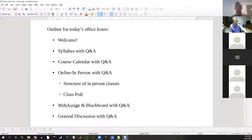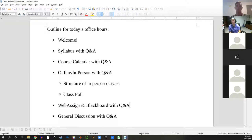A student asked whether quizzes will be on WebAssign or Blackboard — it's all on WebAssign. And just to confirm: the first quiz is one week from today, next Monday. Thank you. Let's go ahead and start with the course calendar. If you think of other questions along the way, just chime in or type them in the chat.